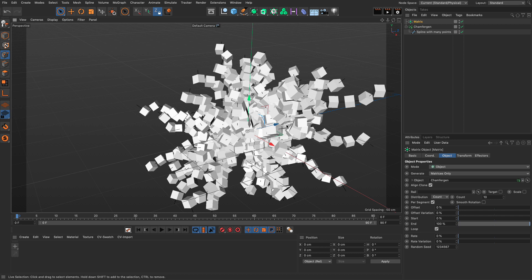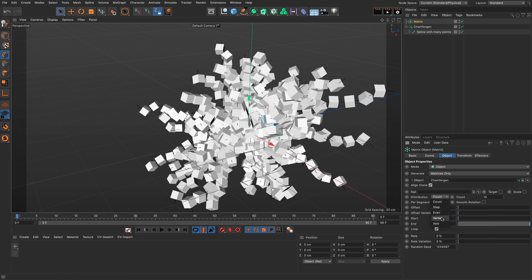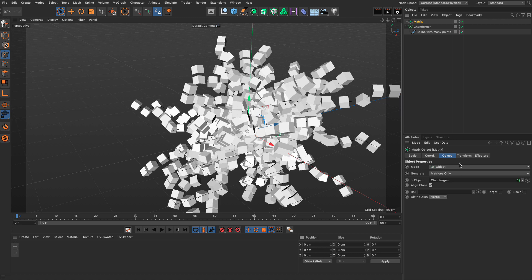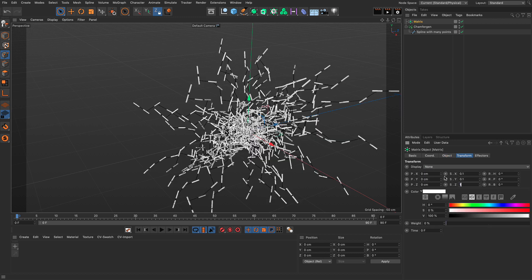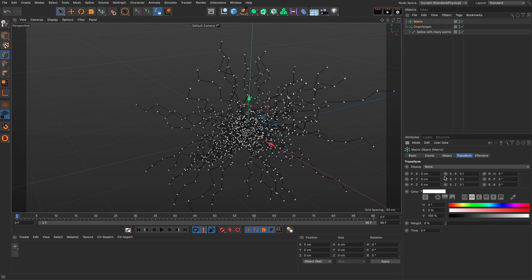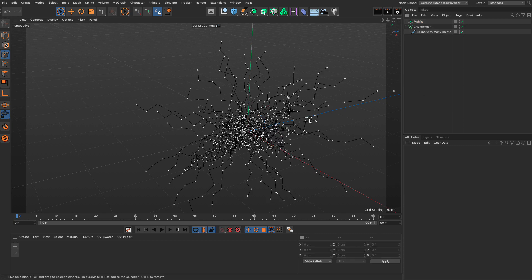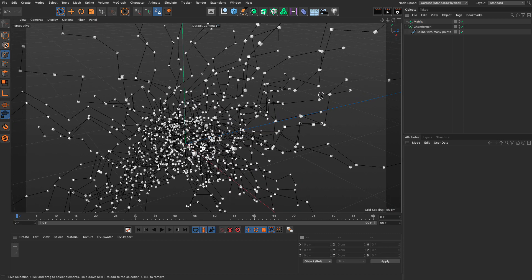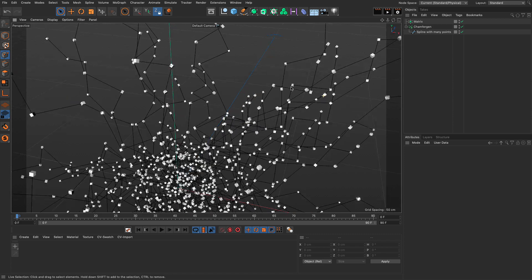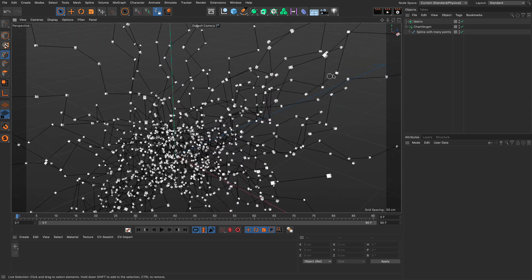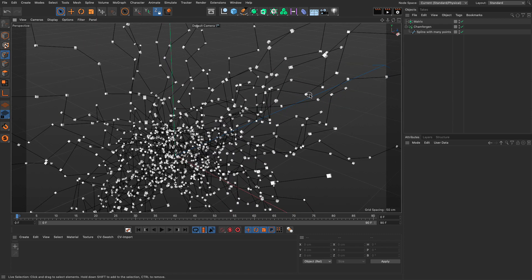You can go and say, I want the distribution to be on the vertices. And I'm going to go to the transform and set the actual scale to 1, 0.1 and 0.1.